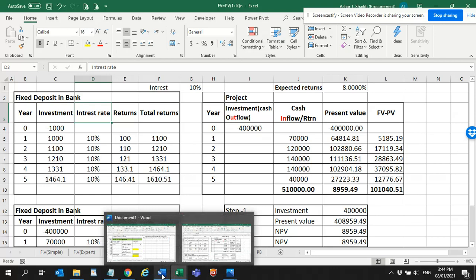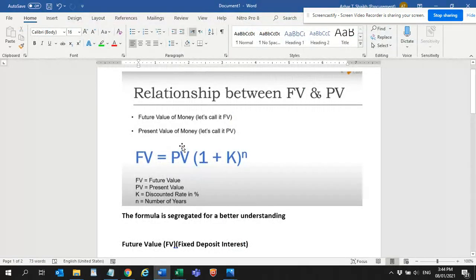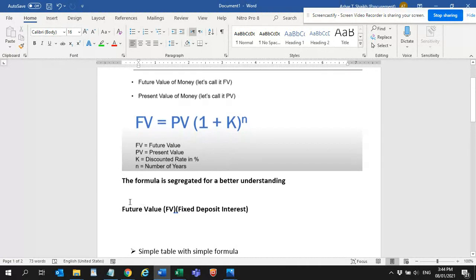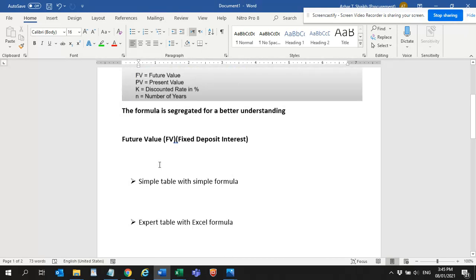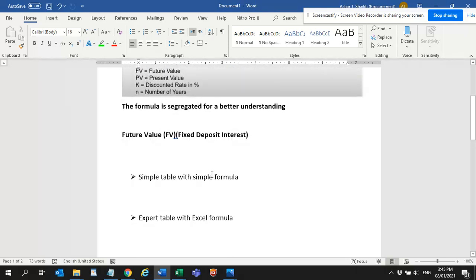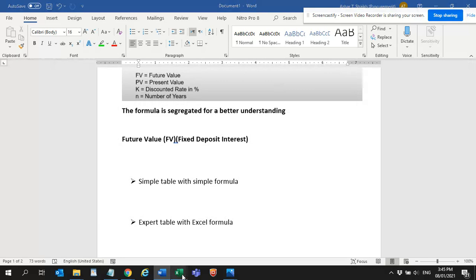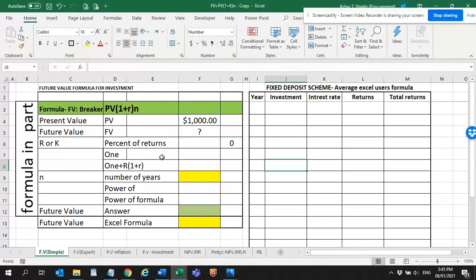For better understanding, let's see the relationship of present value — this is the formula and how I tried to make it very simple and in a smart way, so it's very easy to understand. So let's start with the future value. What actually is a future value?